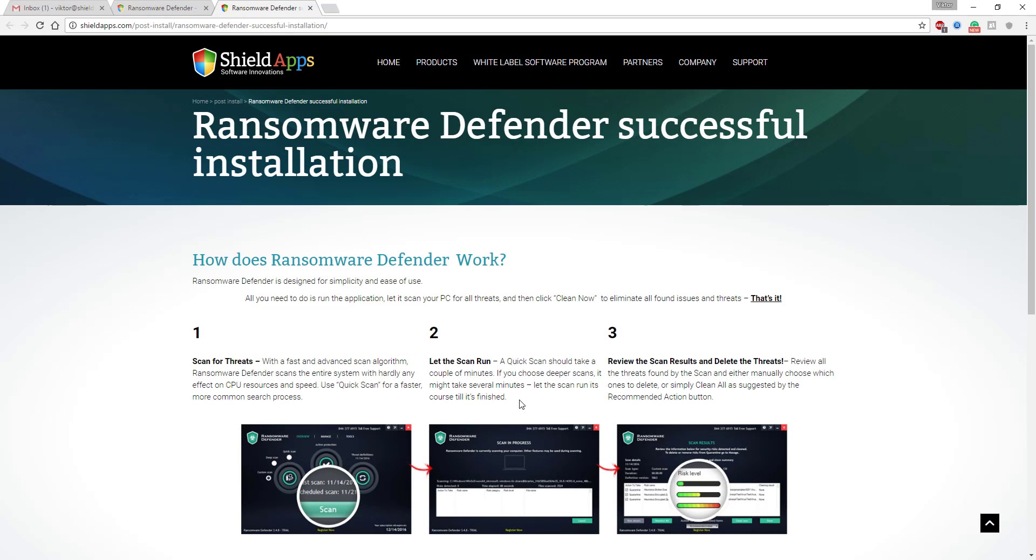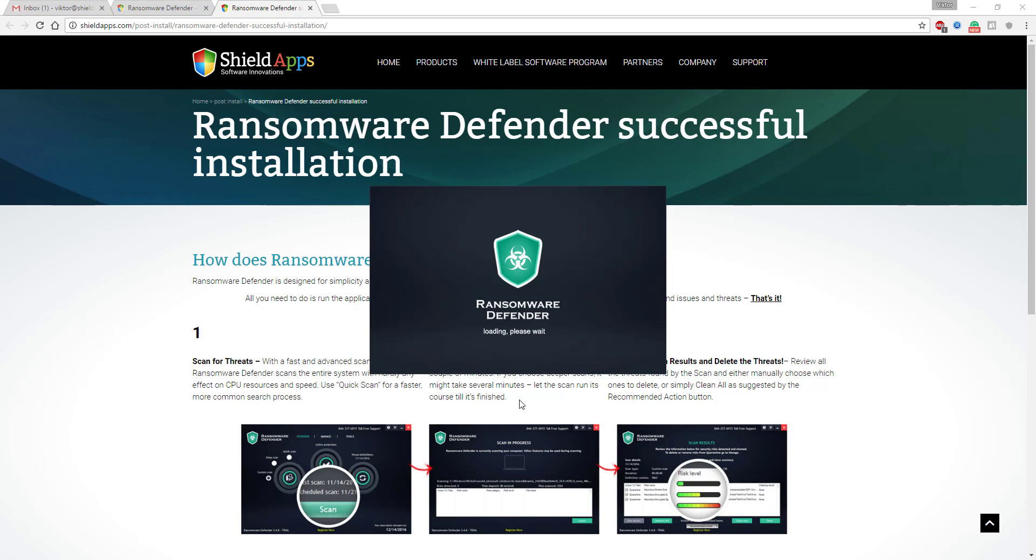As soon as the installation process has finished, the software will launch. At the same time, an installation confirmation page will open to confirm successful installation.